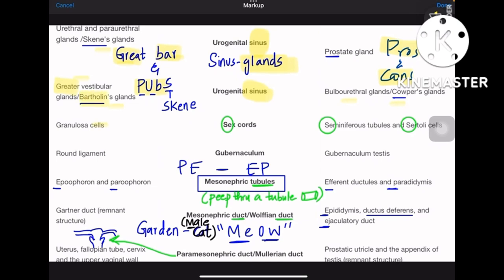Greater vestibular glands and Bartholin's glands — note that vestibular bulbs from the previous slide are different; this is about glands. Greater vestibular gland corresponds to 'Great Bar.' PU means para-urethral and urethral, which are also called Skene's glands. Coming to Pros and Cons: Pros is prostate and Cons is Cowper's gland, otherwise called bulbourethral glands. Do not confuse the B of bulbourethral with B of Bartholin — Bar already covers Bartholin's.